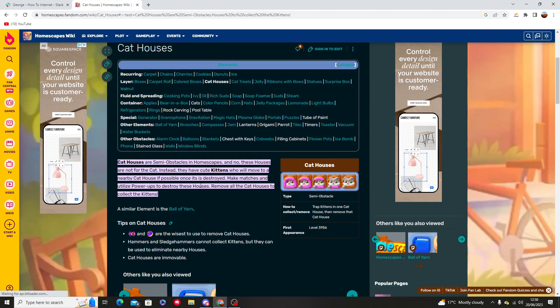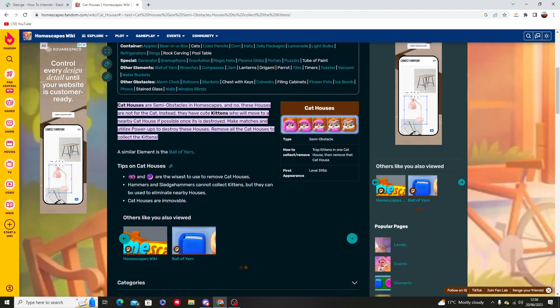So all you need to do is make matches and utilize these power-ups to destroy these houses. Remove all the cat houses to collect the kittens.